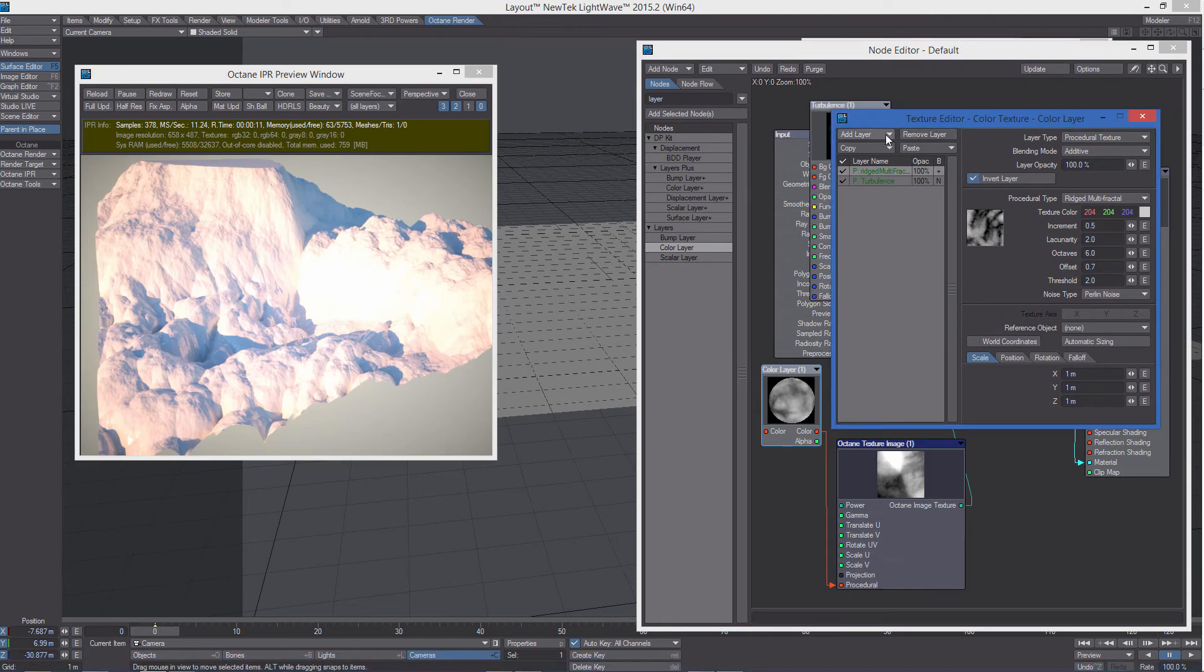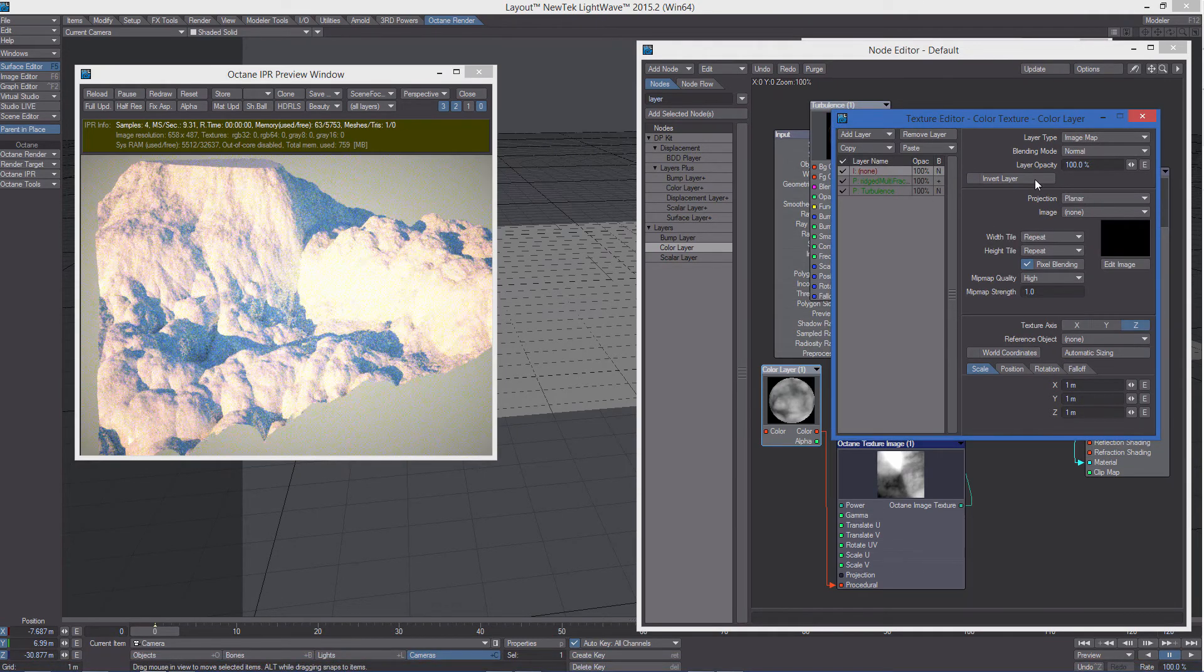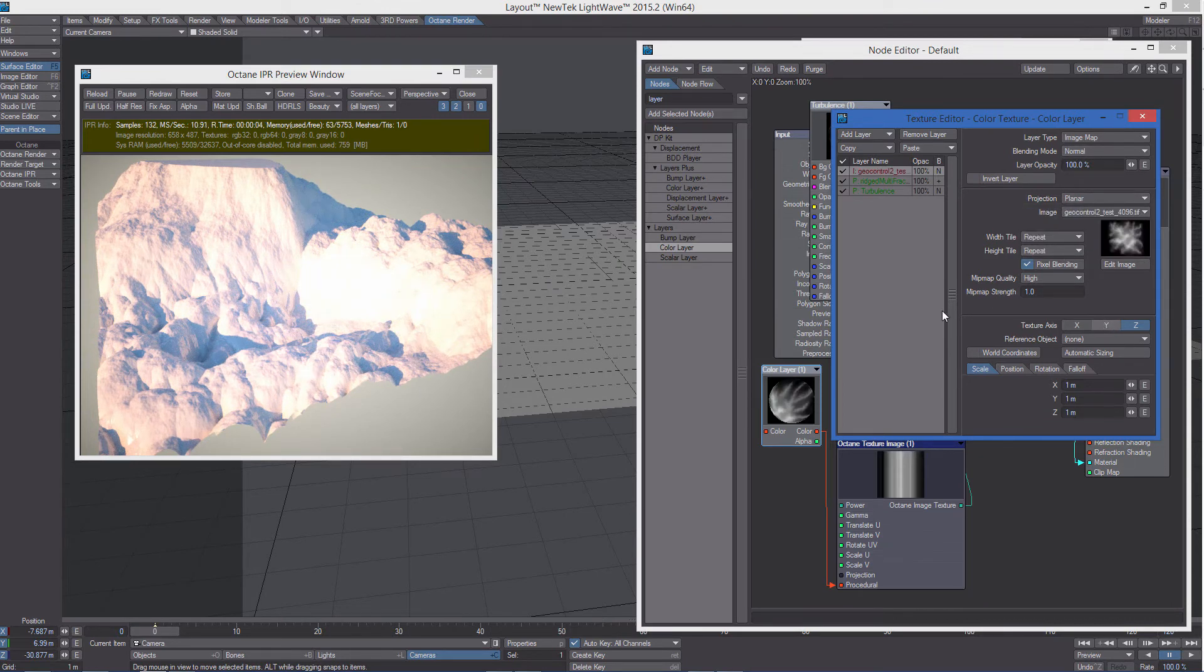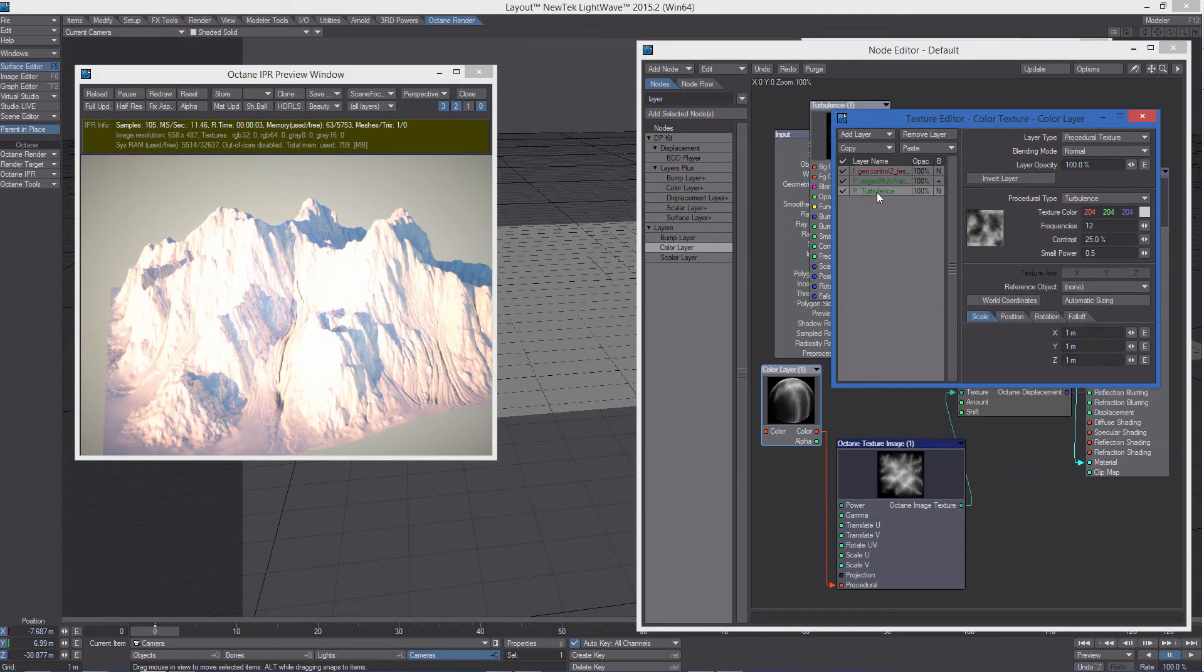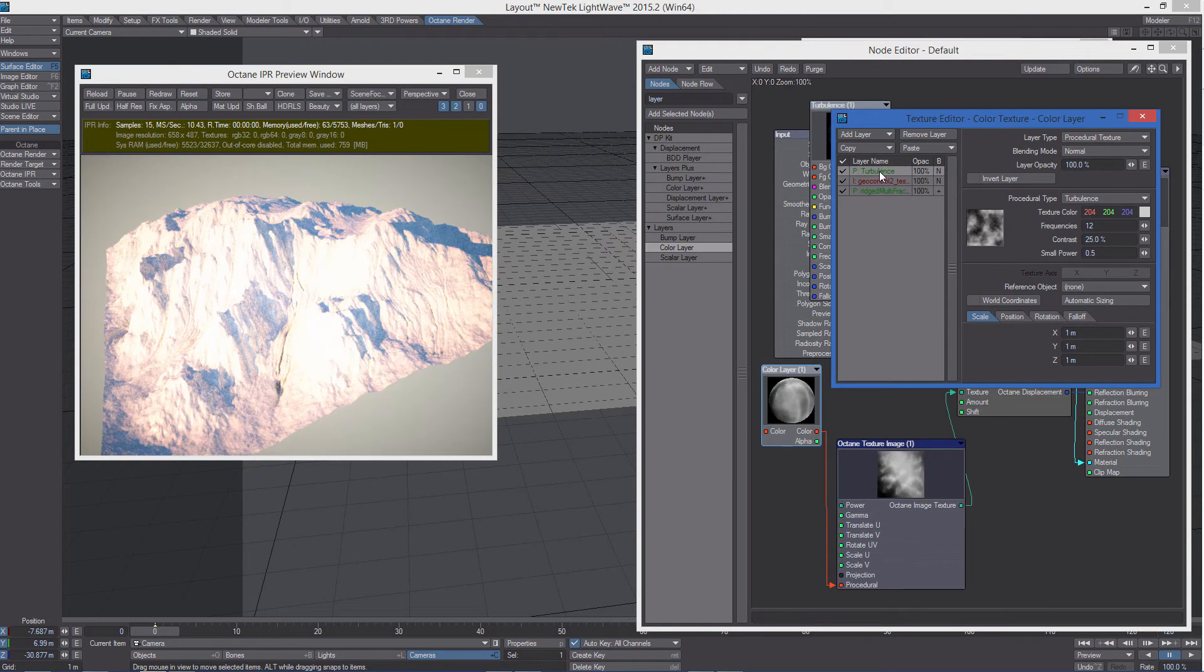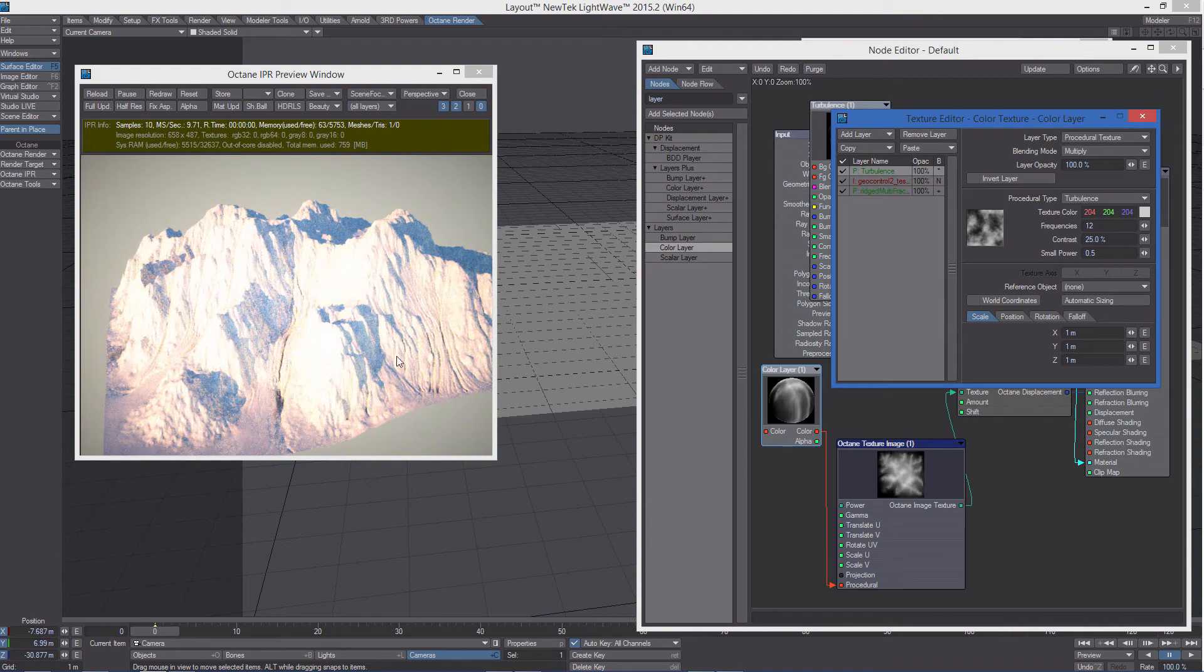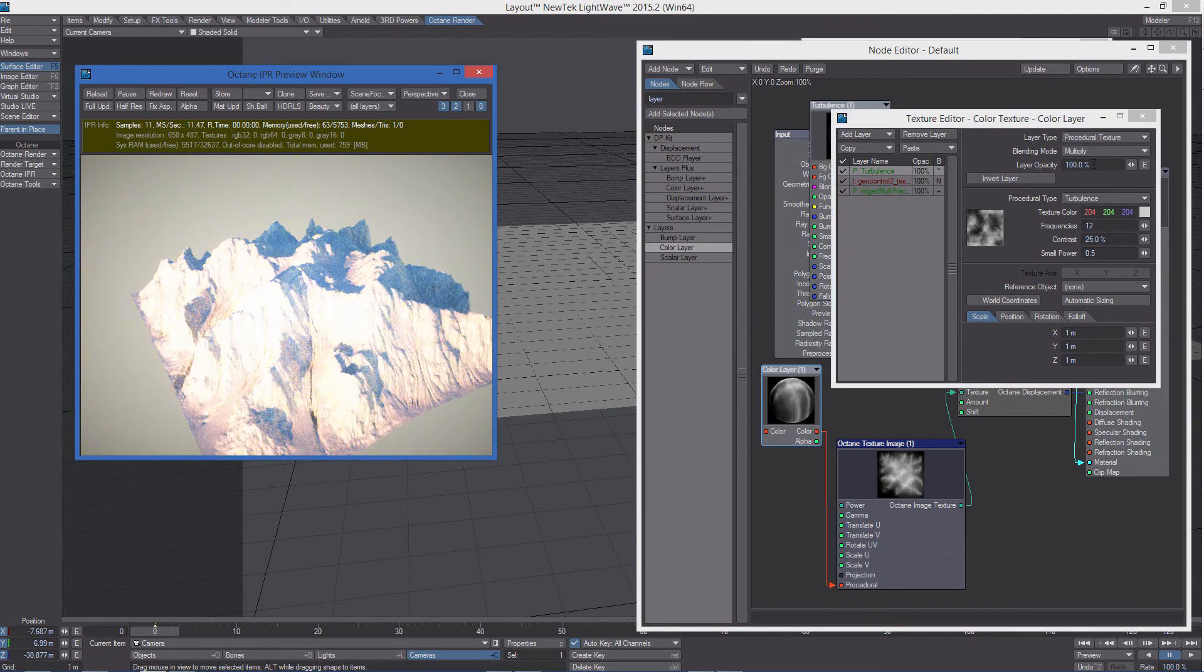We can of course use image maps. So we already have this image loaded. So now we can bring turbulence on top and change the blending mode. Something like multiply maybe. And get a completely different result.